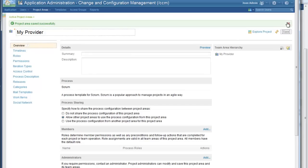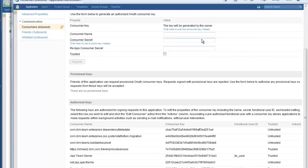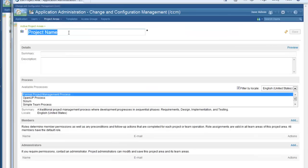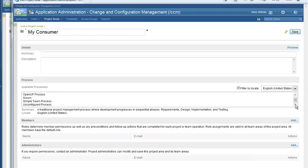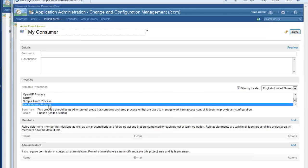Once that has saved successfully, I can start consuming the process in other project areas, even project areas that live on other servers. So I'll come over to my consumer server now and create a project area that will consume process. When I create a project area that I know is going to consume process from another project area, I use the unconfigured process. This is an important step because it is what allows this project area to consume from another area. I click save to create the project area.